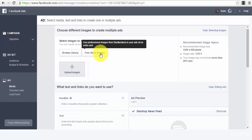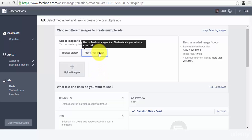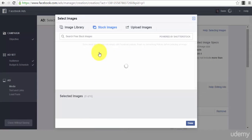Facebook works with a couple of big sites or big platforms that deliver stock images, and they let you use their stock images for free. If you go to this section right here, you can search for anything that you want.